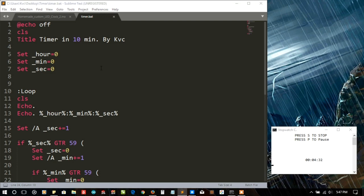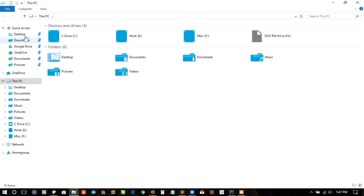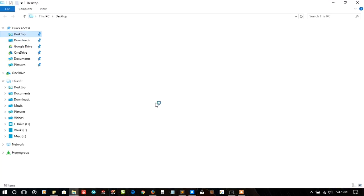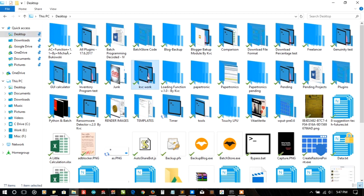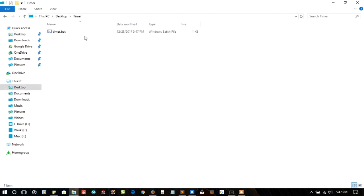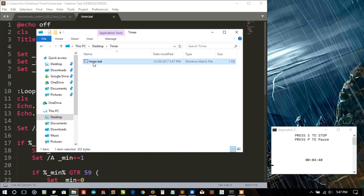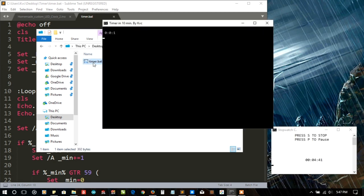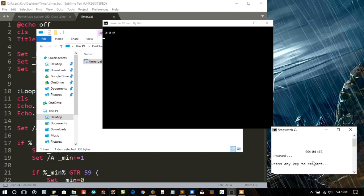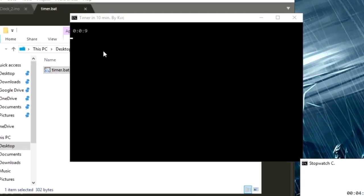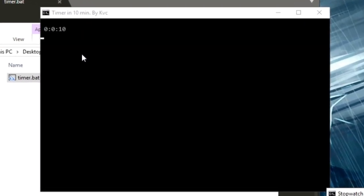Let me go to the desktop first and ask for the timer. Let me run the file. As you can see the timer is going. Let me pause that.